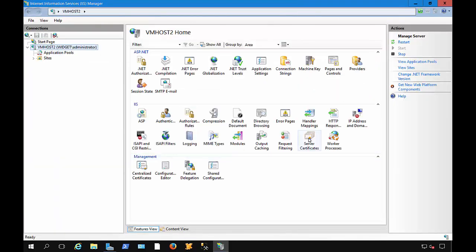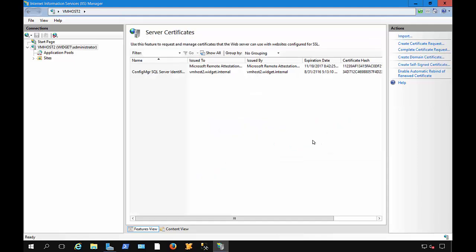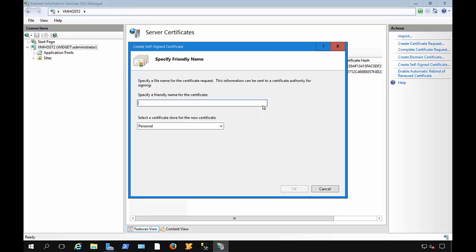From here, we've got server certificates. So from here, we're going to click on Create a Self-Signed Certificate. So we're going to give this the actual name we're going to be using for our domain.